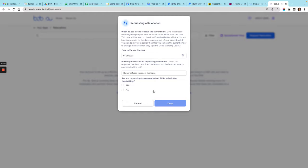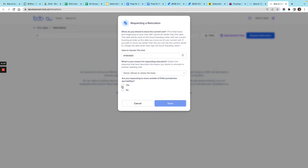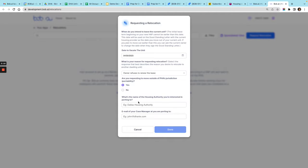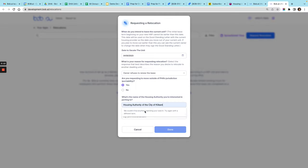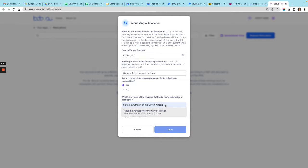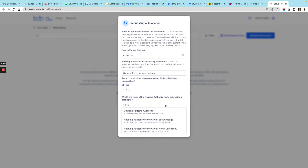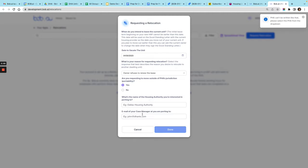If you're requesting to relocate to another jurisdiction, like if you're porting your voucher out, you can click yes here and then enter a different housing authority. Make sure that you find it from the list that's down here. Let's say you want to go to Chicago, you want to click that Chicago Housing Authority here, and then the email that caseworker that you're porting out to.